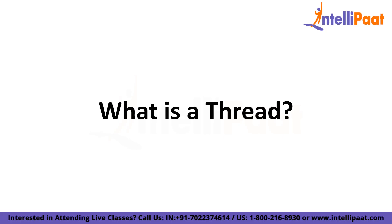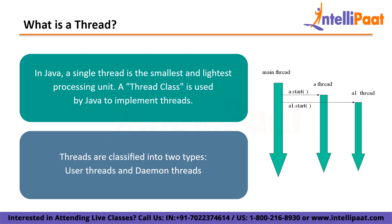So let us first begin by understanding what is a thread. In Java, a single thread is the smallest and lightest processing unit. A thread class is used by Java to implement threads. Threads are classified into two types: user threads and daemon threads. Daemon threads are used when we want to clean the application and are used in the background. A user thread is created when an application first starts up. Following that, we can create a large number of user and daemon threads.